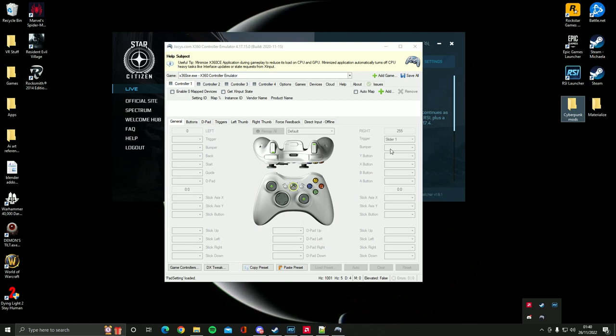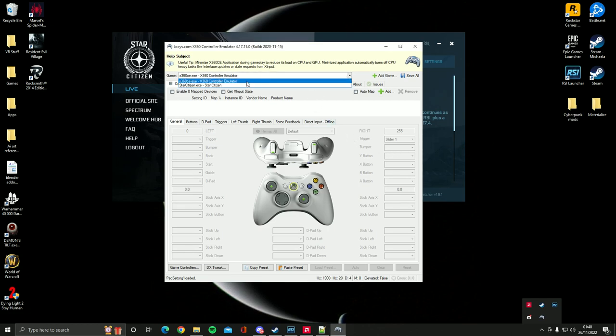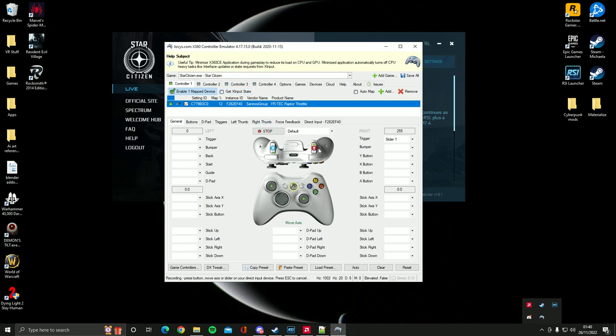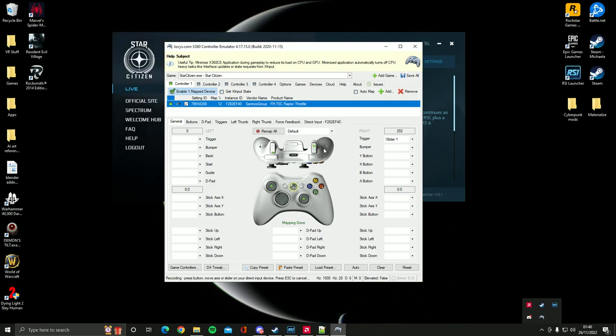But all we need to do for that, I will show you how to do it. So you just click on the button you want to change, which is either the throttle's slider, and then on the throttle you just move it and then it should set it itself.